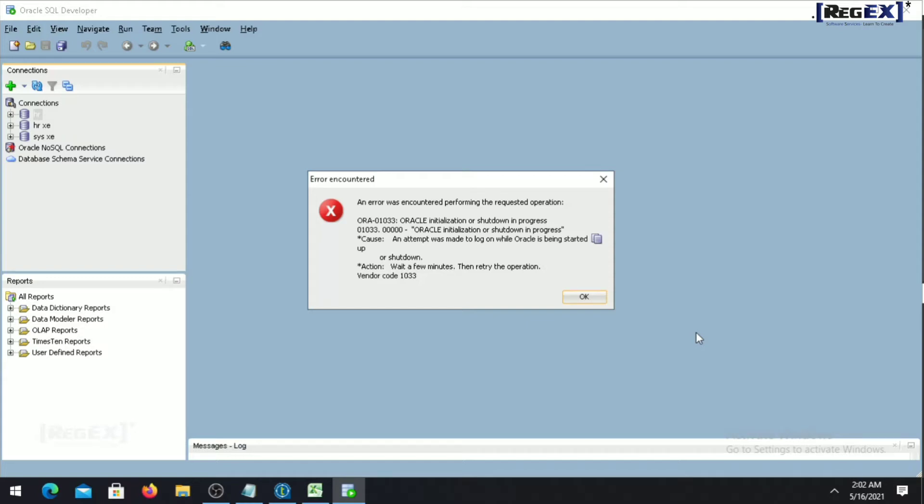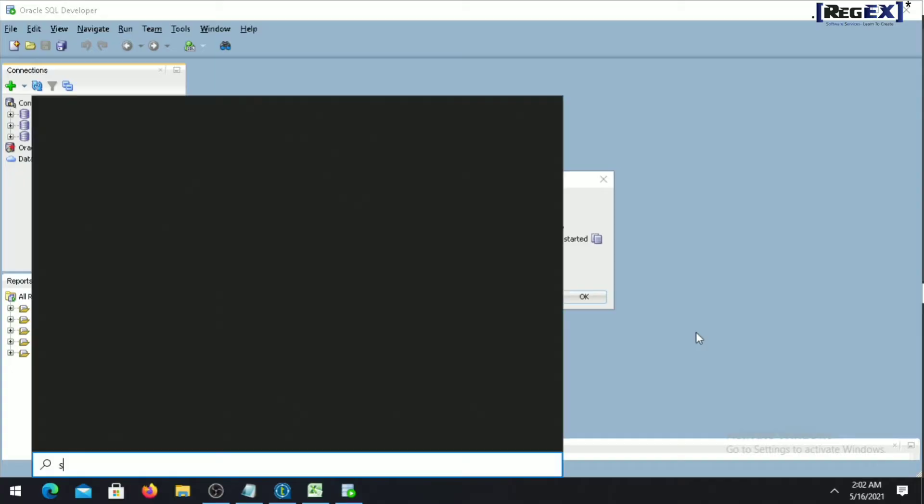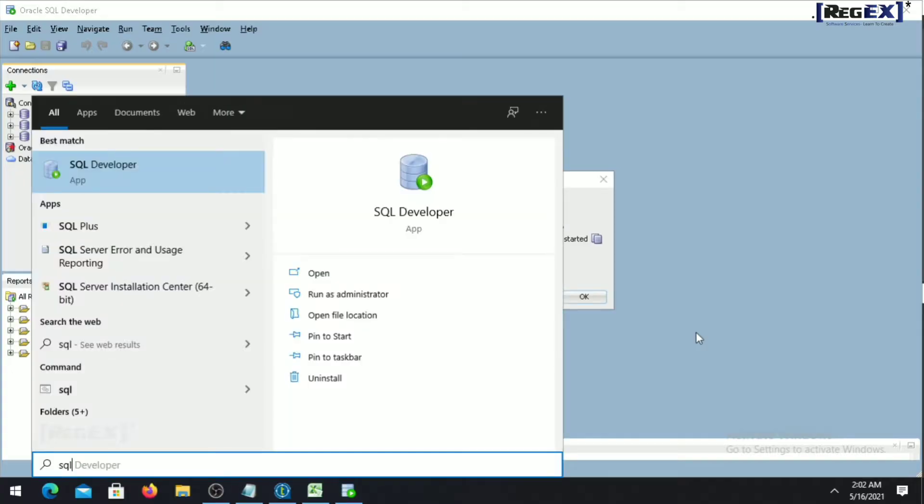Hi guys, so today we will solve this error which you can encounter in Oracle 12c. To solve that error, you have to simply go to your SQL Plus.